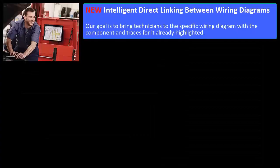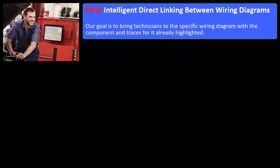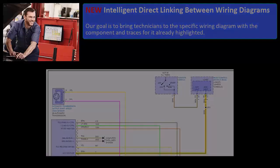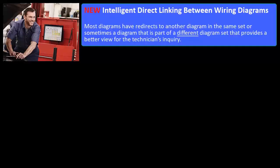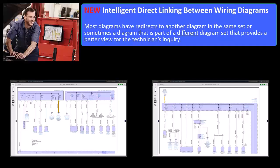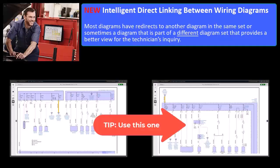New Intelligent Direct Linking Between Wiring Diagrams: Our goal is to bring technicians to the specific wiring diagram with the component and traces for it already highlighted. Most diagrams have redirects to another diagram in the same set or sometimes a diagram that is part of a different diagram set that provides a better view for the technician's inquiry.